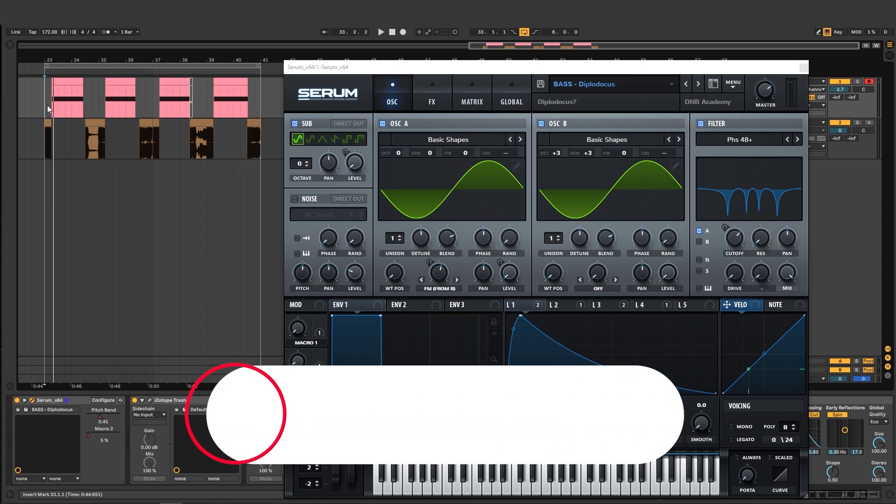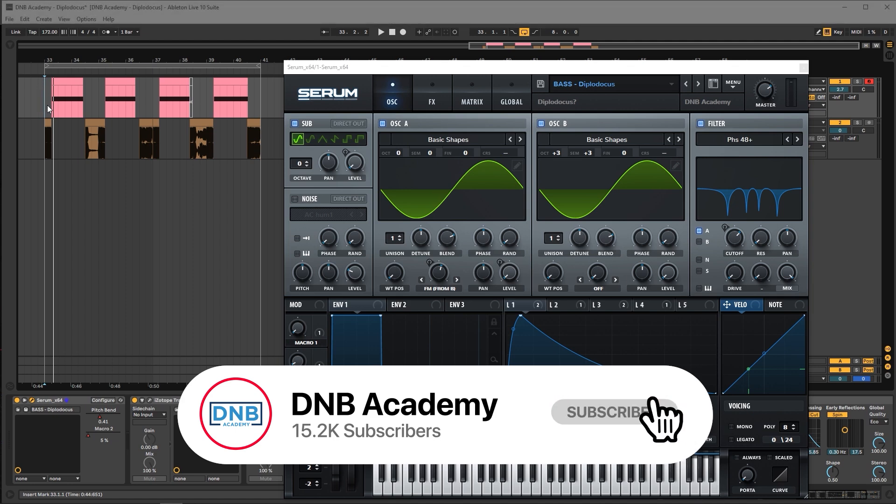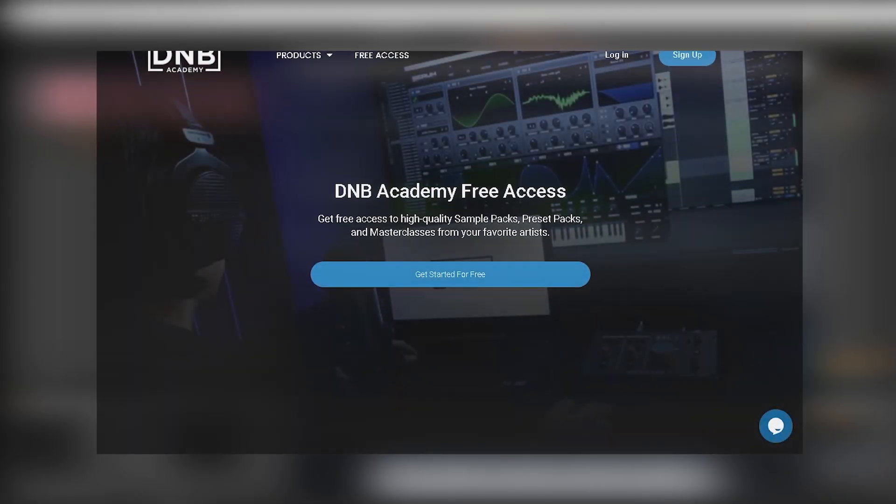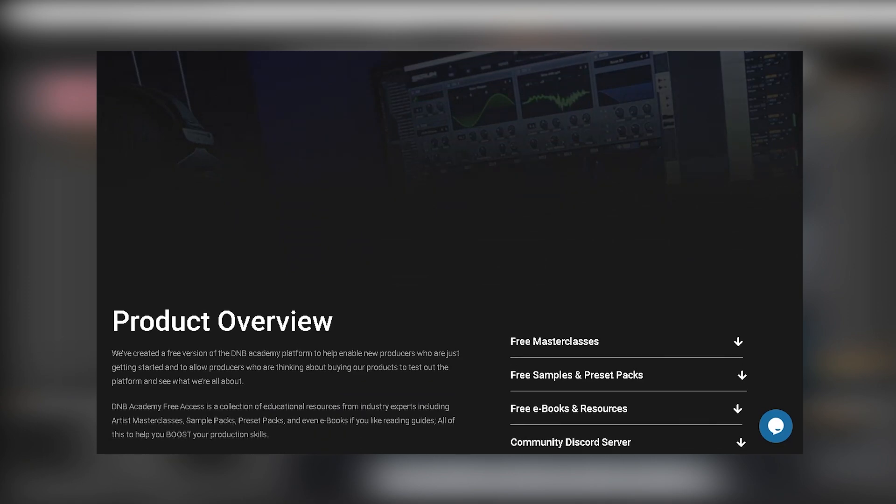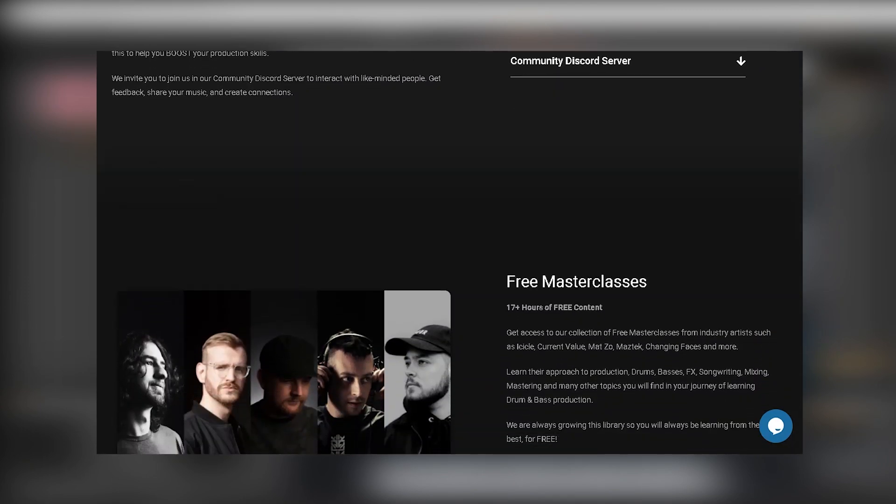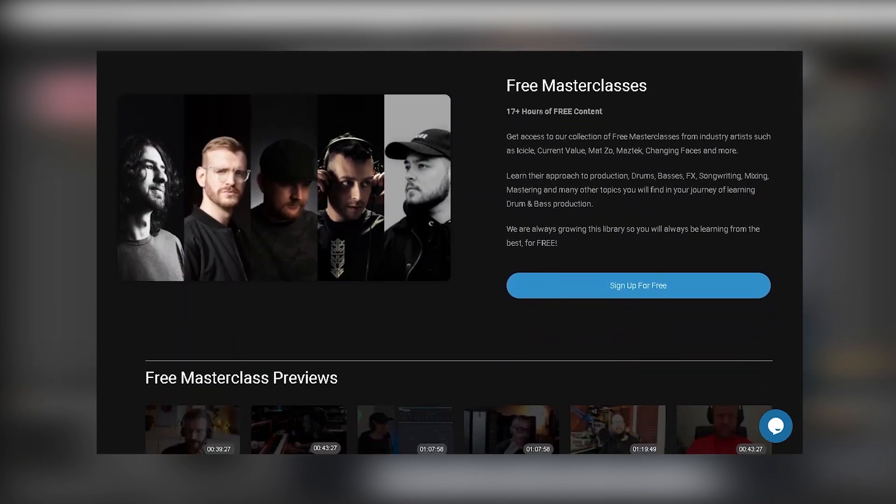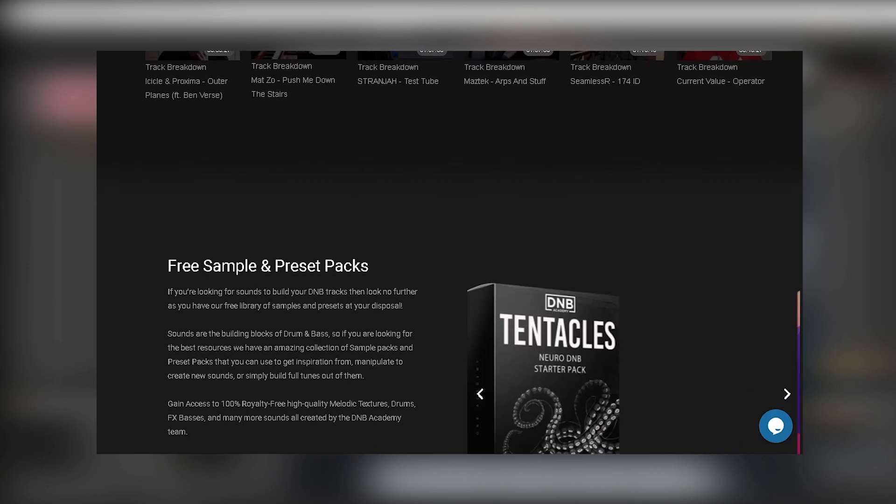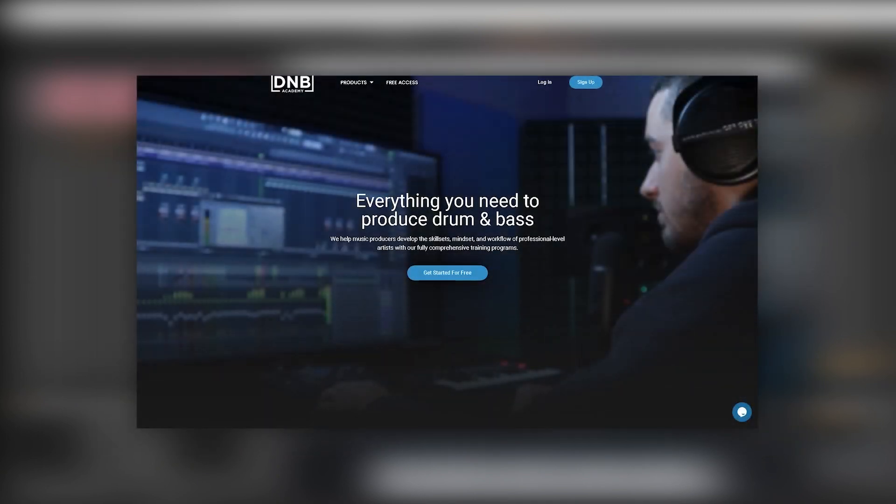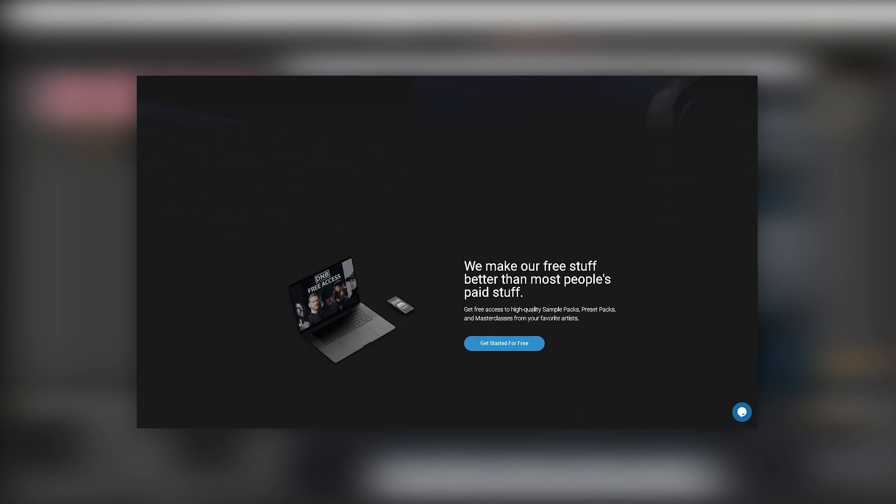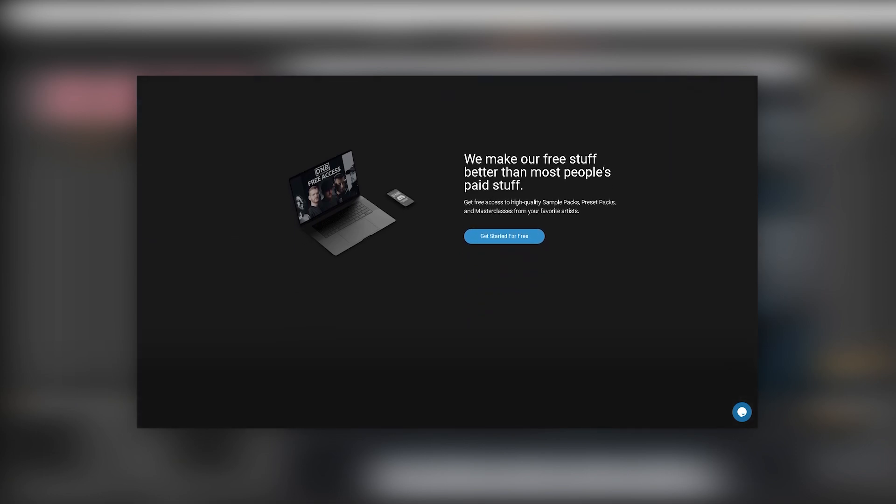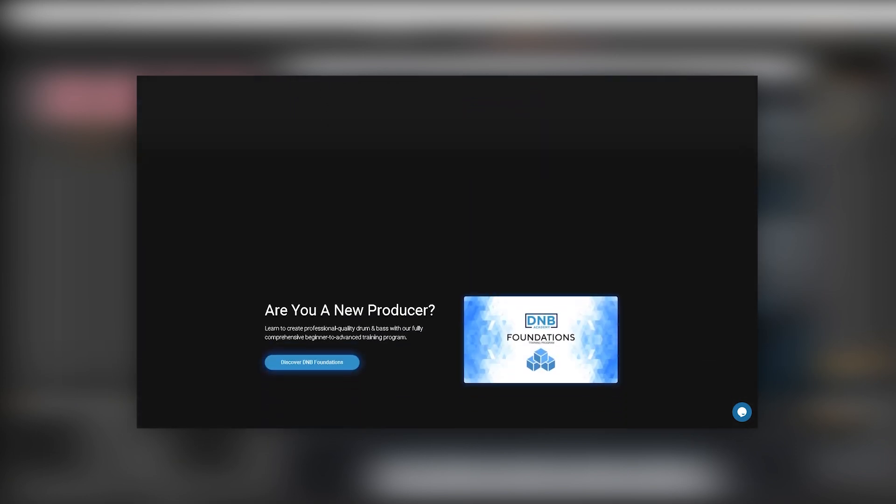But before I get started with the video, make sure you get subscribed to the channel, hit the notification bell to not miss any of the future videos and make sure you get subscribed to the DNB Academy for free access to all of our masterclasses, free presets and samples in your DNB Academy account. Also if you're very serious about production, consider visiting dnbacademy.com and grabbing one of our producer bundles.